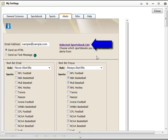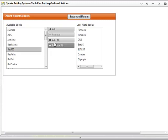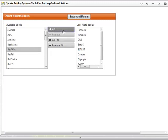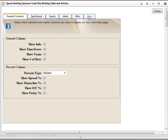At the top, you will see a link for a selected sportsbook list. Clicking this will allow you to add and remove triggering books for your alerts by moving your chosen books from the left to the right column. Click Save and Return to go back to the Settings window.